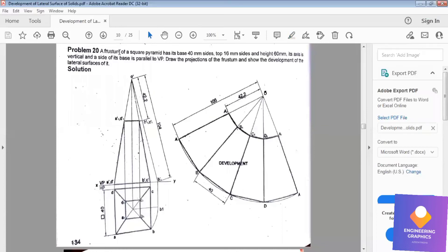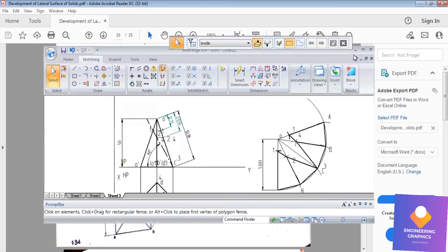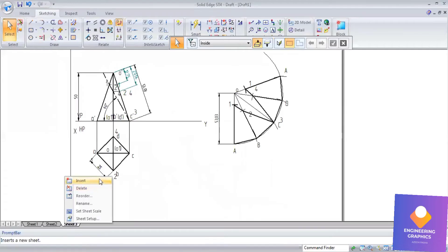In this problem we have to draw the development of a truncated square pyramid. The pyramid has a base of 40mm, a top of 16mm, and a height of 60mm.